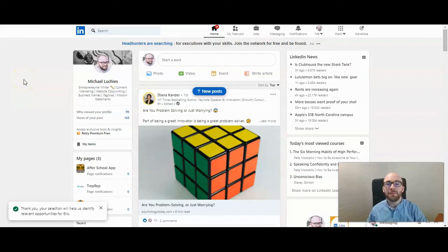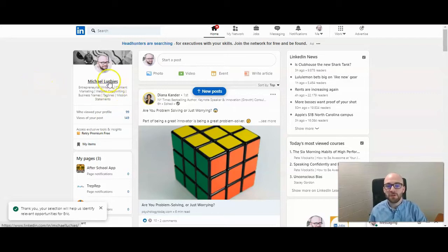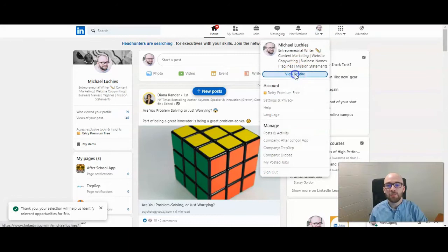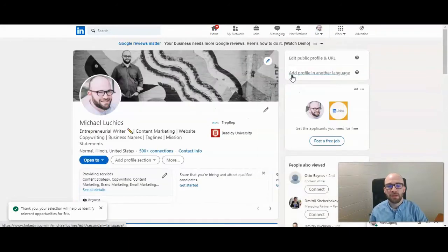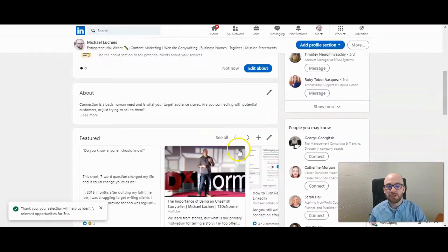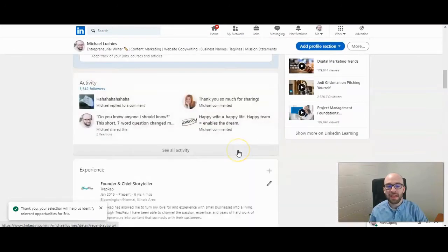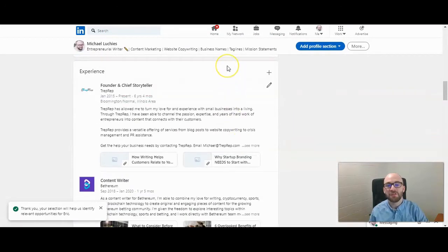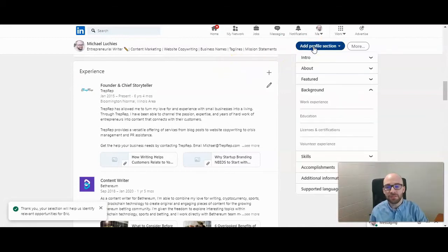To add images or links to your experiences within LinkedIn, first you want to go to your profile page. You can click on your name or click on 'Me' and then 'View Profile.' You can then scroll down to the experiences section of your profile. If you don't already see it there, you can click on 'Add Profile Section.'